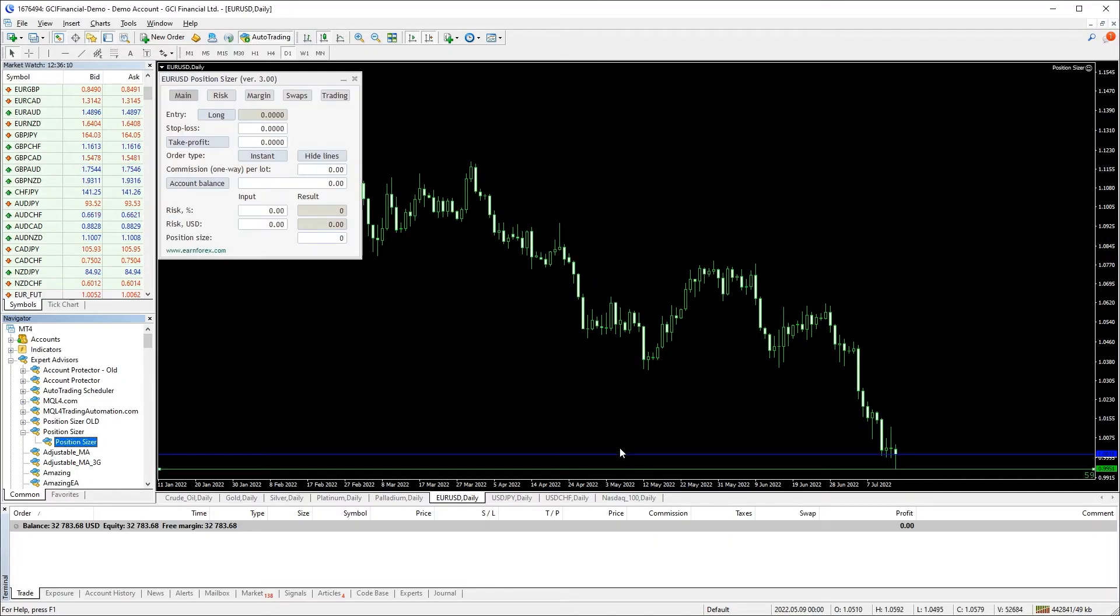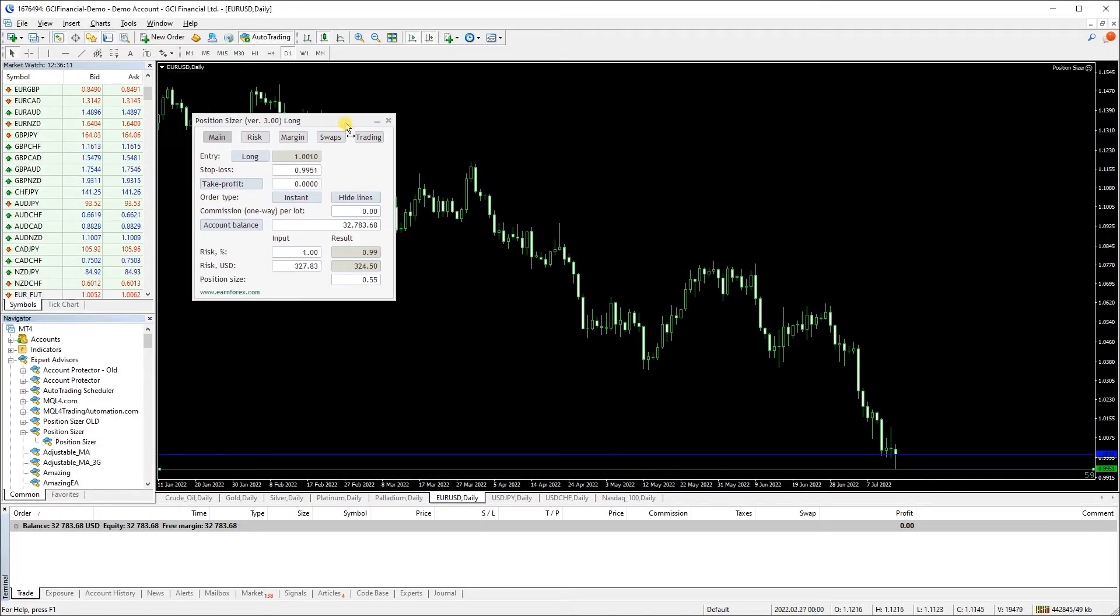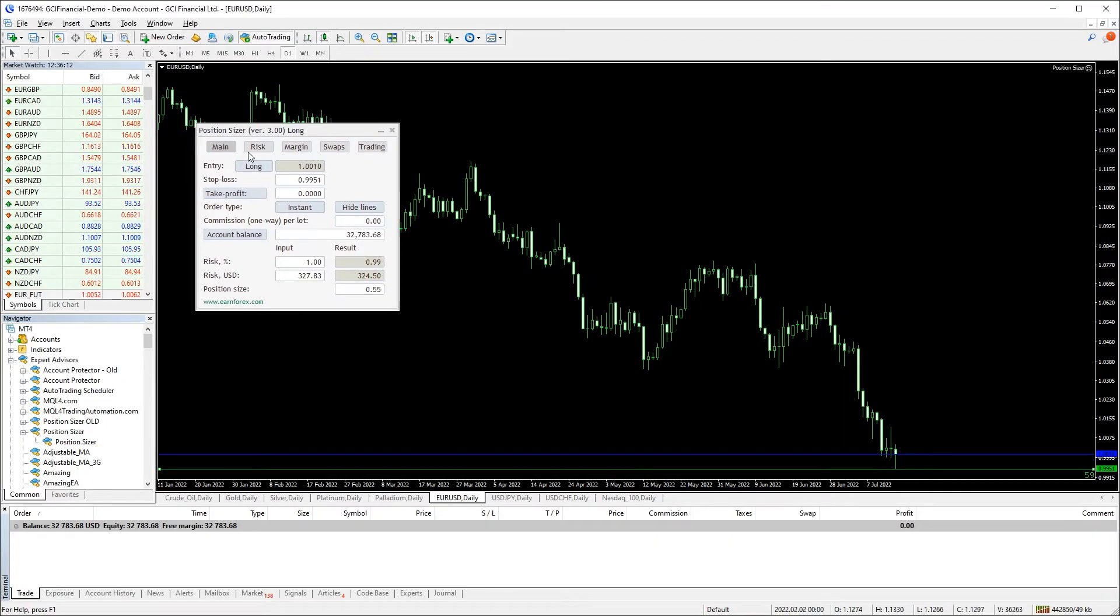The main tab is where you actually calculate your position size. You can see the entry type, long or short, and the actual entry level.